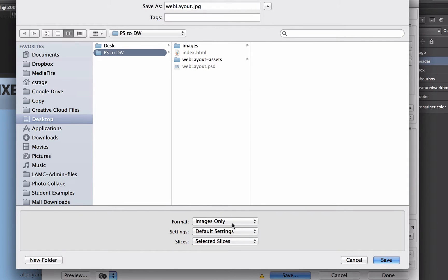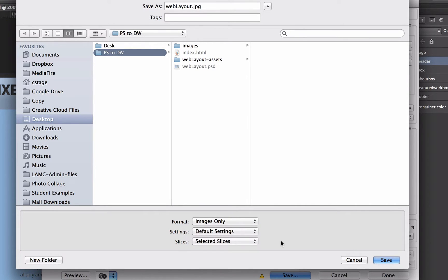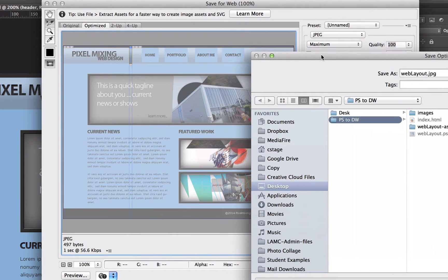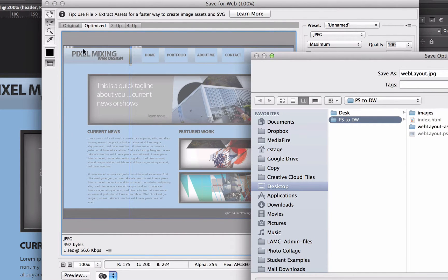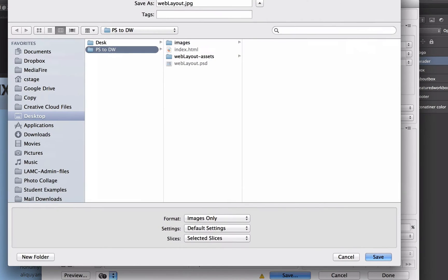So down at the bottom of this document, I want to make sure that this says selected slices down here. Otherwise, it will bring in a whole bunch of other slices on my design. You'll see that that's the only slice that I want, but there's a whole bunch of slices that Dreamweaver made that will just automatically go in that folder if I don't pick selected slices.